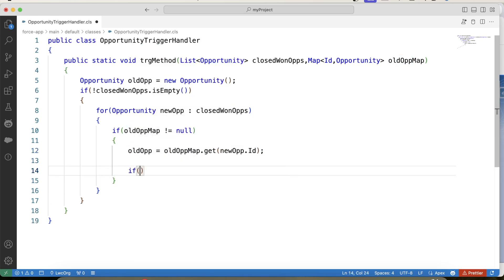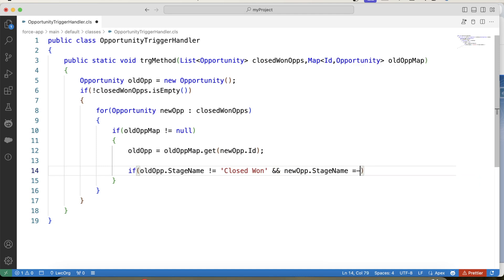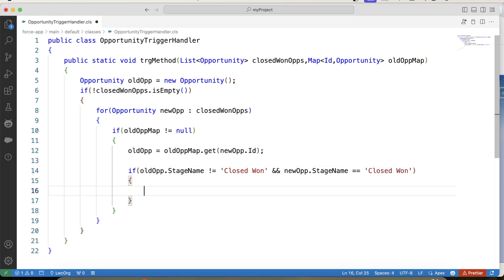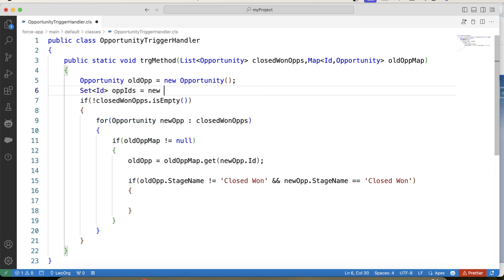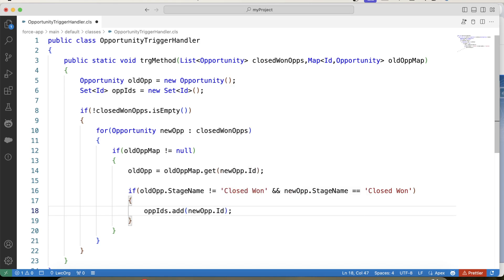Here we will apply a comparison check on StageName: if oldOpp.StageName does not equal Closed Won, and the new StageName is Closed Won, then if this condition is true — meaning the opportunity stage gets updated to Closed Won — we will store the opportunity ID in a set. Let's create a new Set of IDs and add newOpp.Id to it. Then apply a null check on this set.